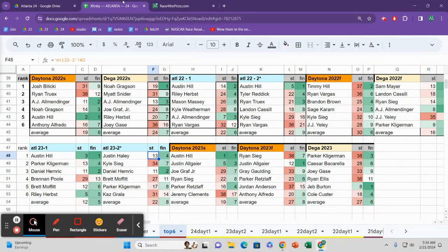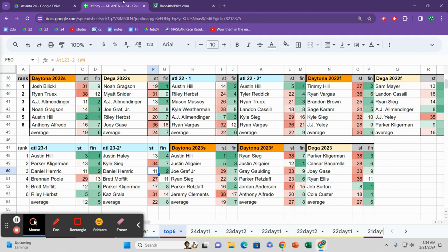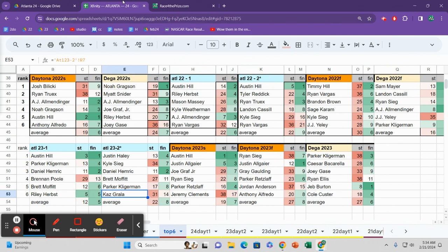We jump back over to the second Atlanta race. Didn't feel a little bit more comfortable. No one's starting in the top 10 in this one. Haley, 13th to 4th. Kyle Sieg, 34 to 7. Daniel Hemmick, another Kaulig car, 11th to 2nd. Brett Moffitt, 27 to 11. Parker Kligerman, 17 to 8. Kaz Grala, 31 to 14. Pretty much a stack in the back.